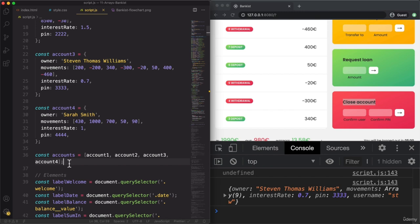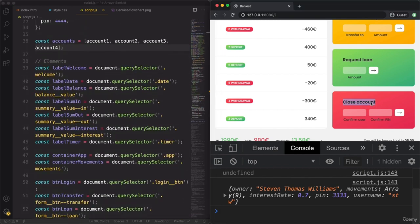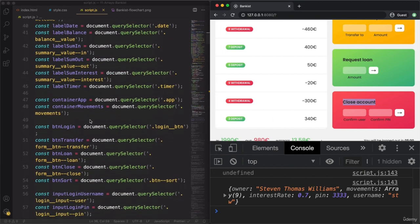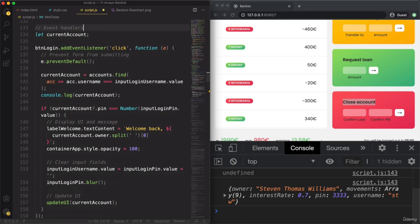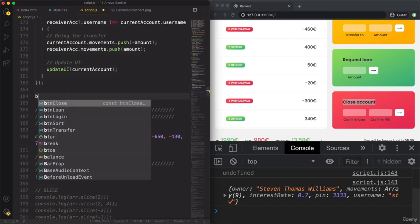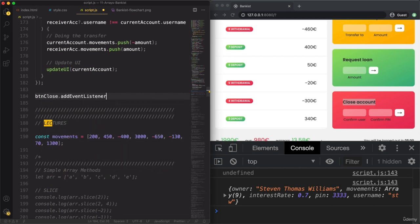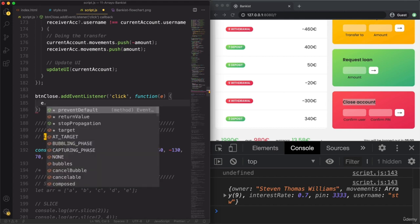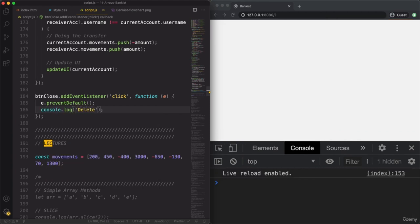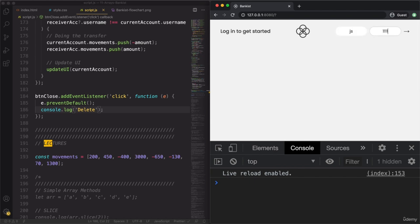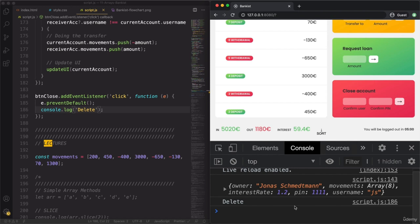Let's select this button and attach an event handler to it — that's buttonClose. So: buttonClose.addEventListener('click', function(event) { event.preventDefault(); }). Let's just test if this connection works — log in, and as we click, we get 'delete'. Great. Now let's take a look at our flowchart.